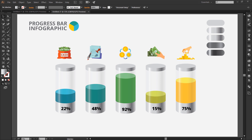Hey, what's up guys, it's me Neeraj from NSV Designer, and welcome to my brand new tutorial. Today I'm going to show you how to make a progress bar infographic design in Adobe Illustrator, so let's jump into it.